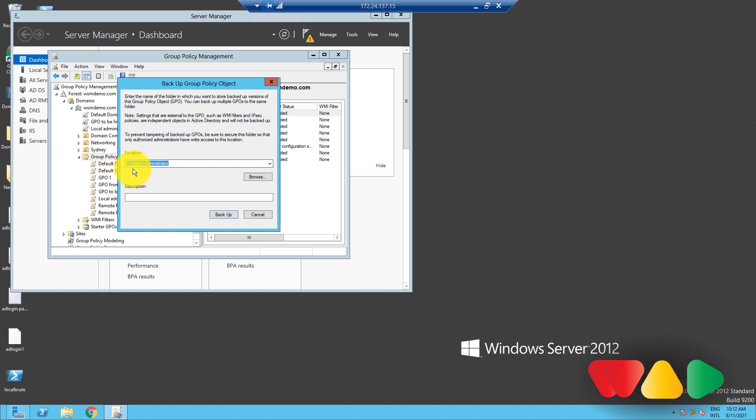This will open the Backup Group Policy Object window. Specify the path to the folder where you want the backed up versions of the GPOs to reside. Once done, click Backup.